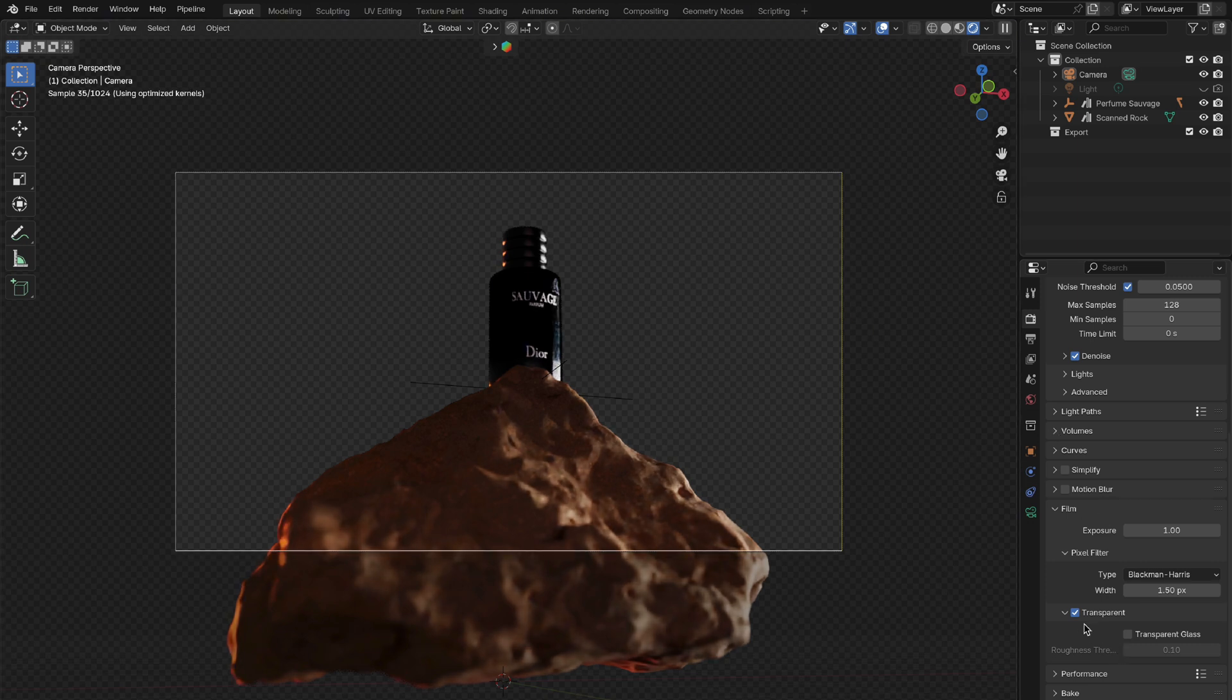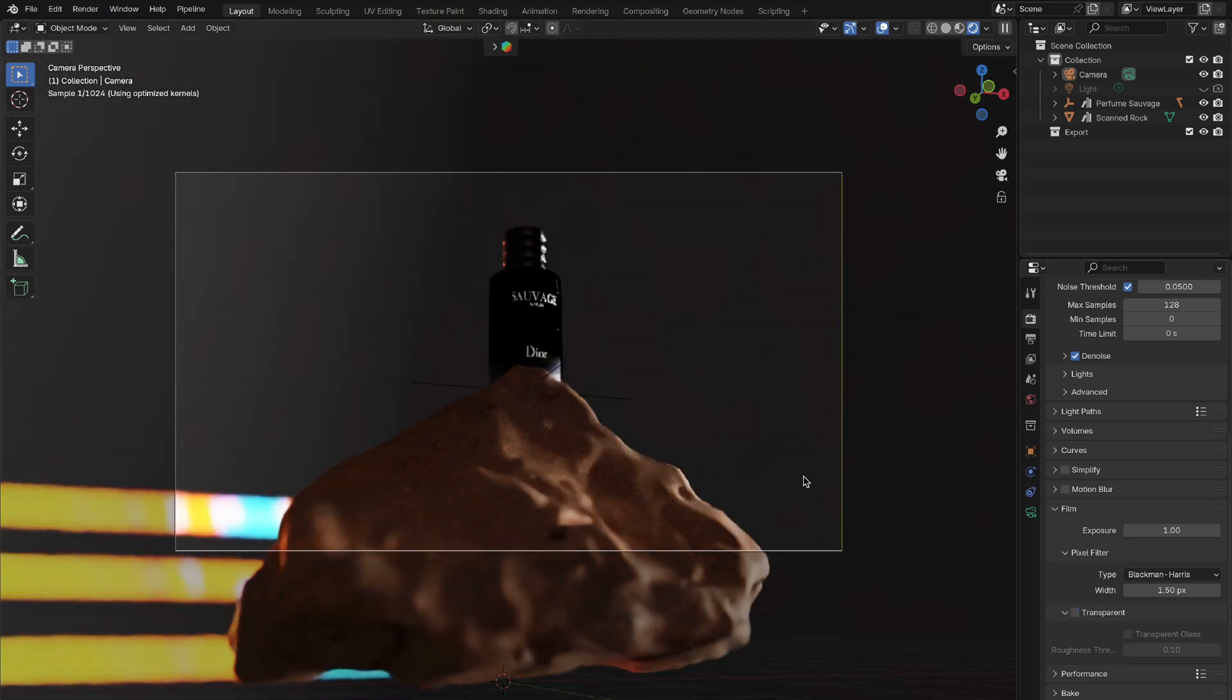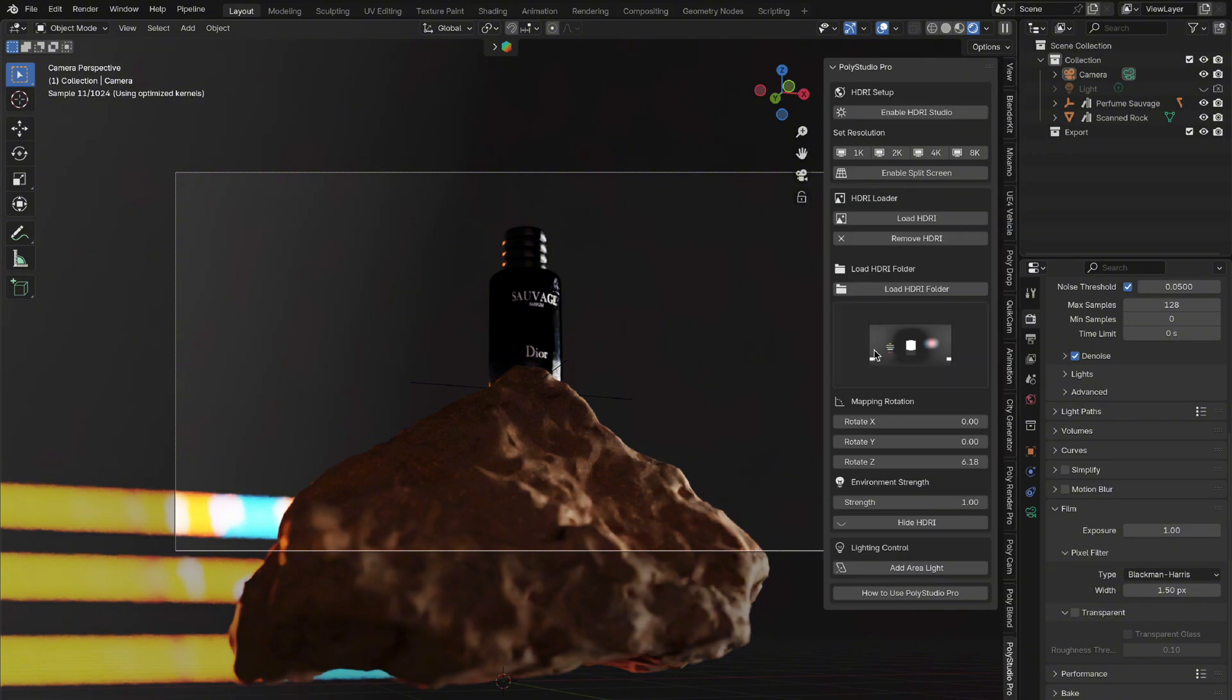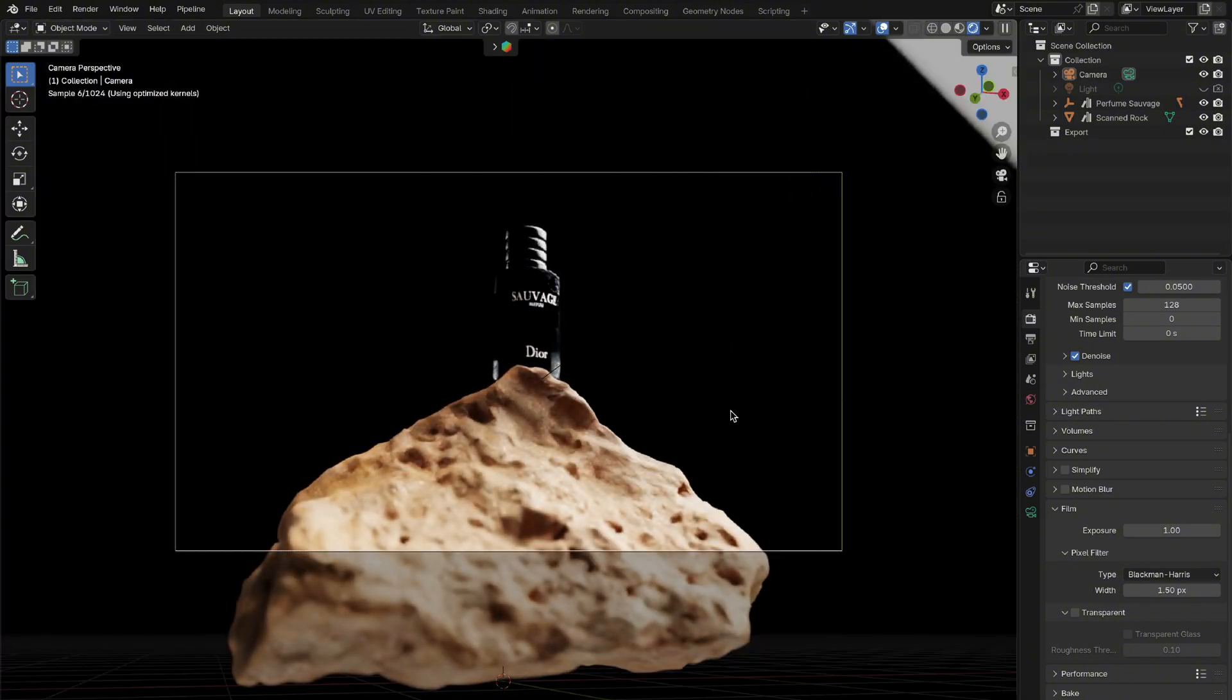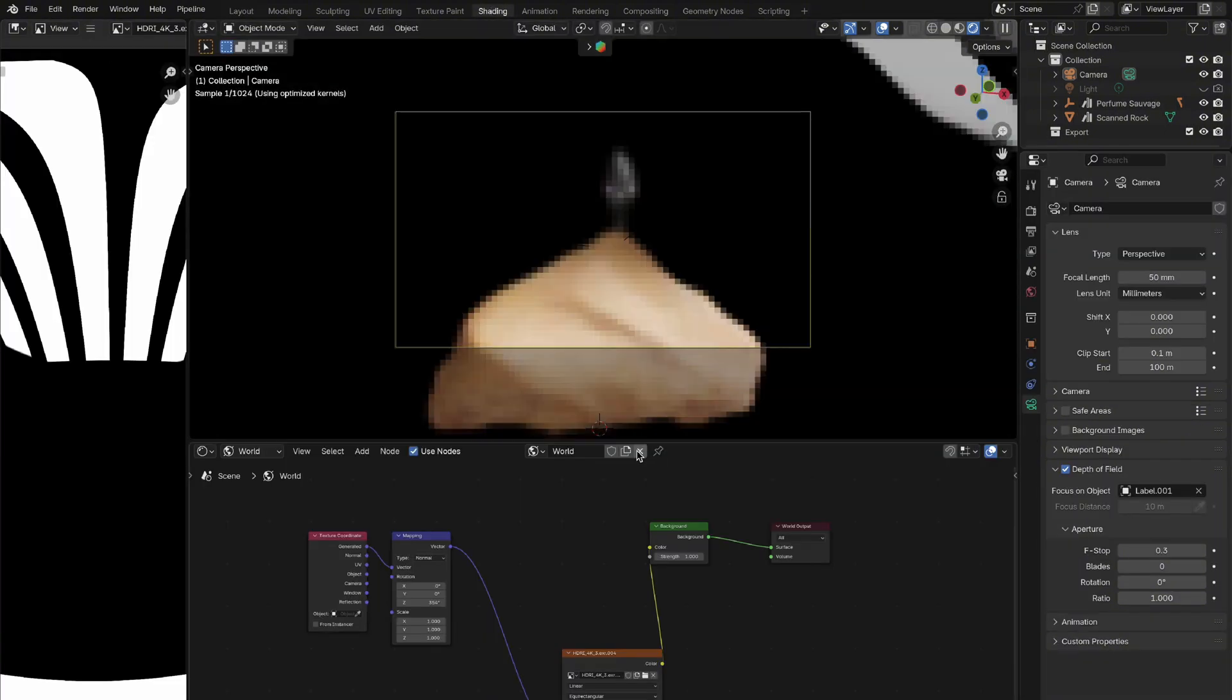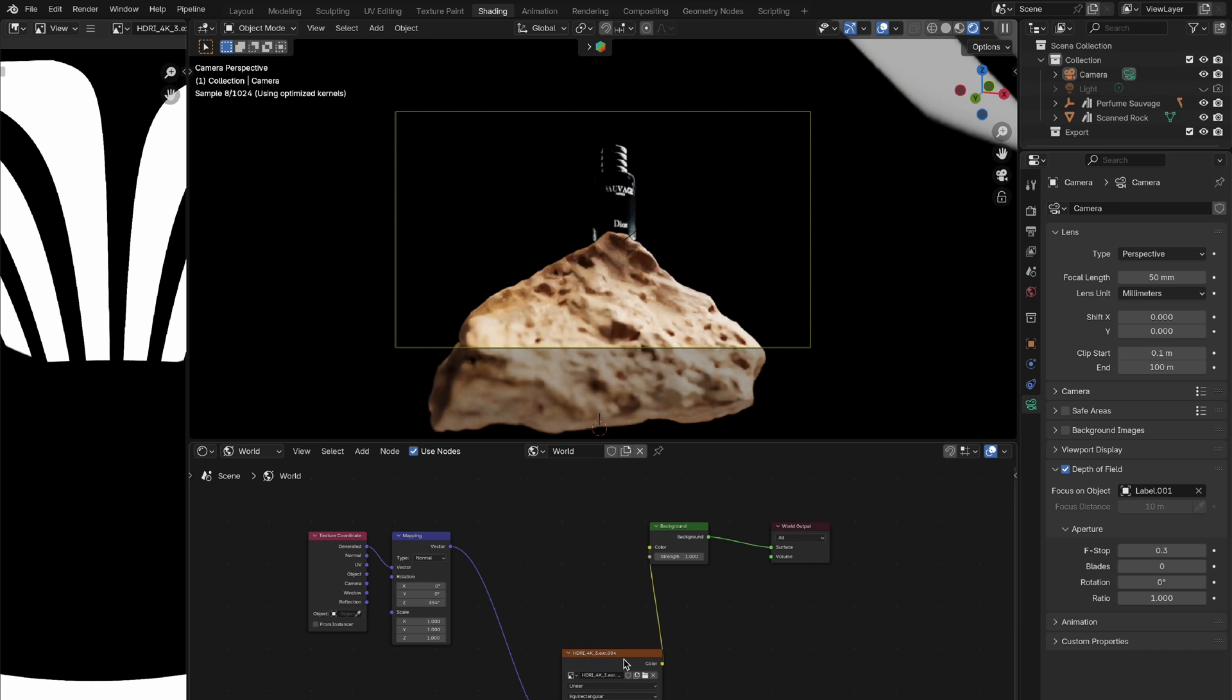But what if you want to have control over the background color without it impacting the colors of your objects? Here's how you can do that. Switch over to the shading workspace and select the world shader. You'll see the nodes set up for your world environment.